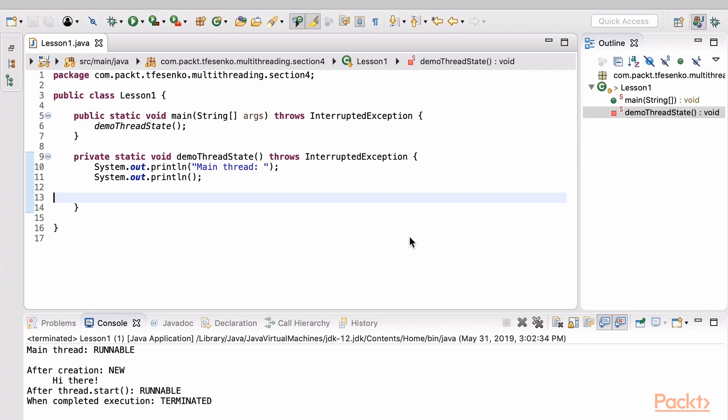In this demo, we will be exploring different states of a thread. Every Java program has at least one thread – the main thread. Let's see what state it is in.